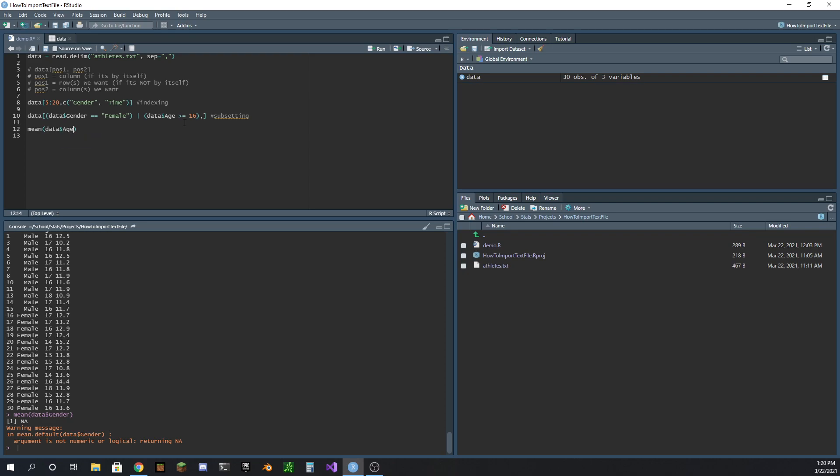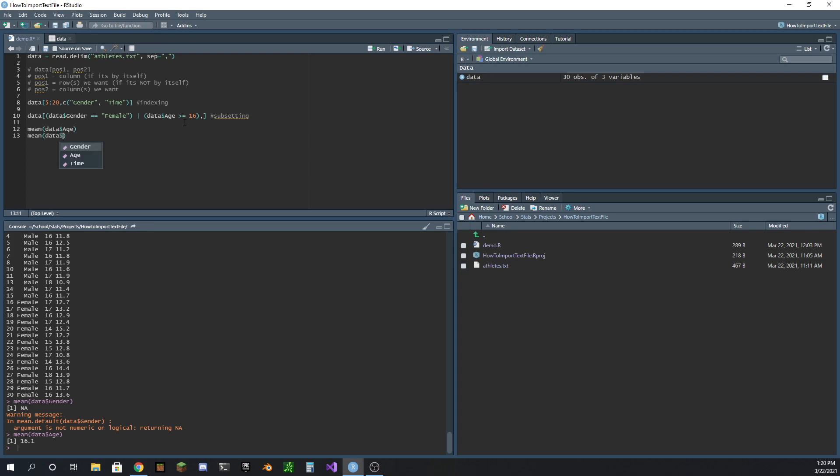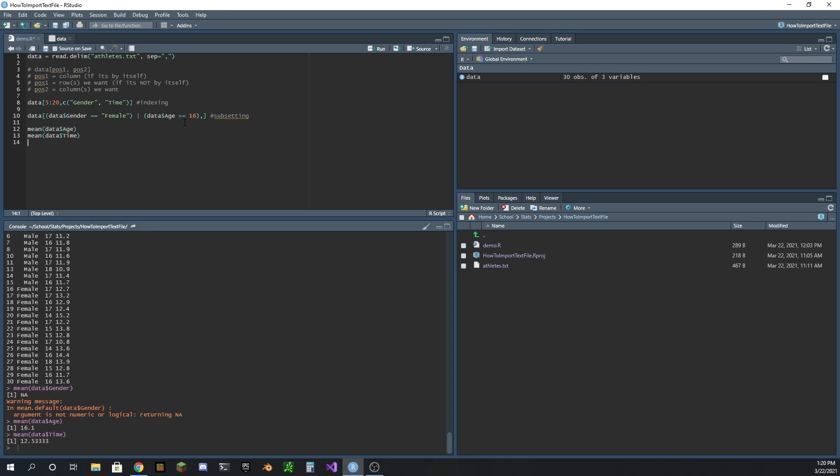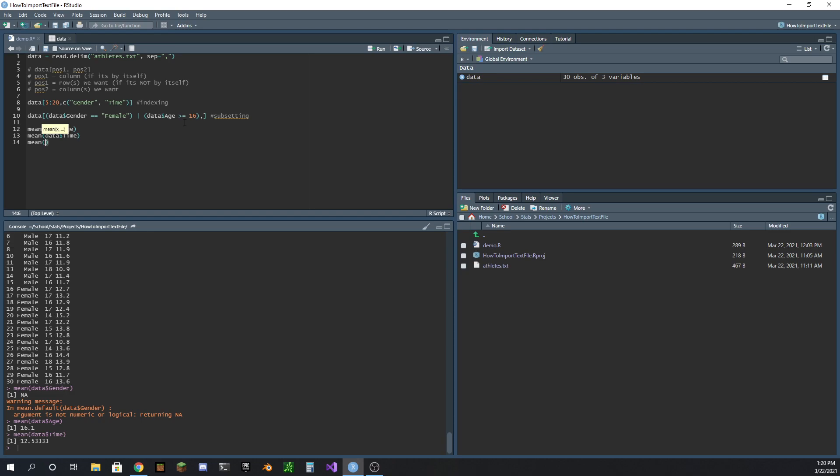But we can get the mean of something like age - it's pretty easy. We could also get the mean of time. Now we can start combining this in interesting ways.